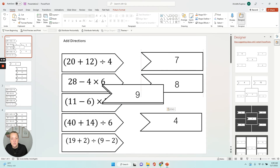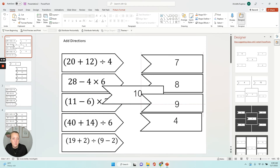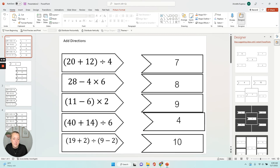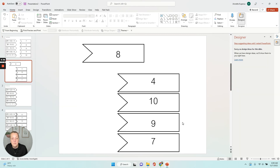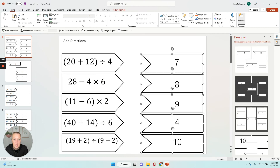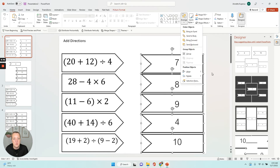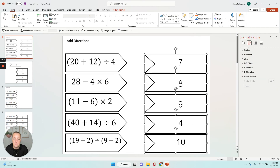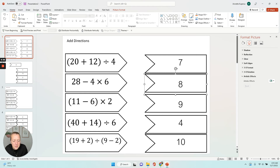Now I'm just going to rearrange them. You can add directions as needed, and you can align them. Right now they're pretty aligned, but I want to make sure they're exactly aligned. So I'm going to highlight this whole side, go to Arrange, Align, and then Distribute Vertically so that they're evenly spread out.